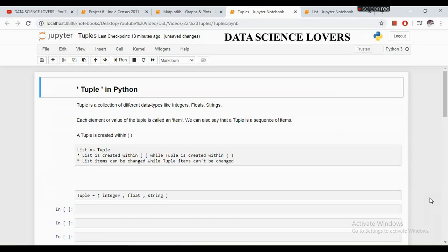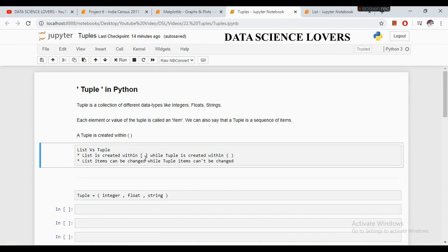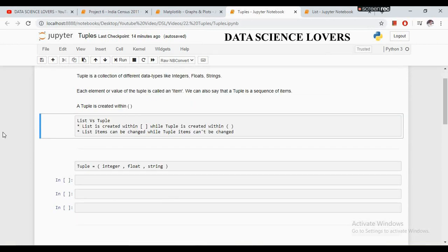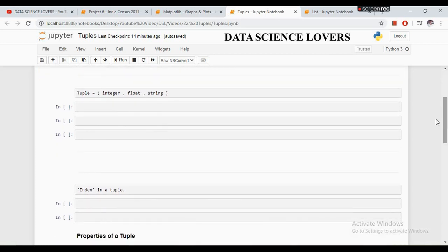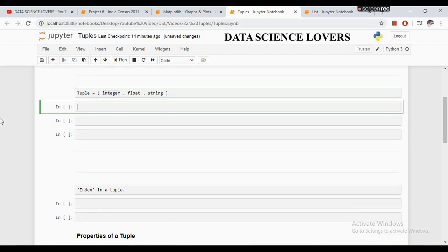What is a tuple in Python? A tuple is a collection of different data types like integers, floats, or strings — it is just like a list. Each element or value of the tuple is called an item. A tuple is created within round brackets. The two main differences from a list are: a list is created within square brackets while a tuple uses round brackets, and the list items can be changed while tuple items cannot be changed once created.